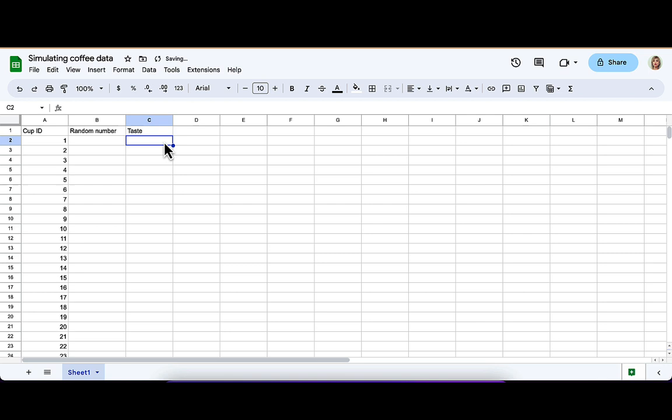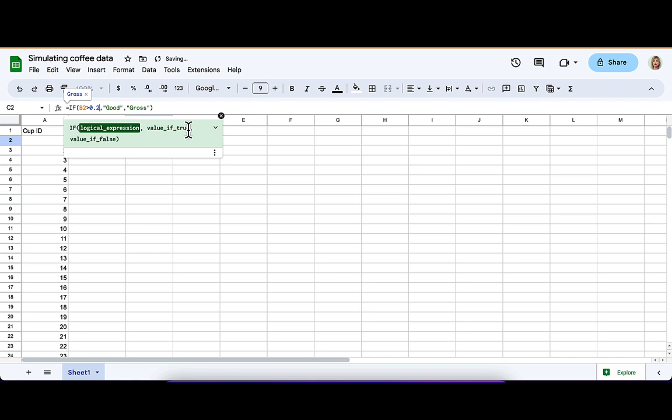And there's a little if statement here, and let's unpack that for you. You see, in my column B, I'm going to have a random number, and I'm saying if that random number in the appropriate row, B2 in this case, is greater than 0.2, then I'm going to say the cup of coffee is good. Otherwise, I'm going to say that it's gross. So I'm going to get a random number in that column B, and then based on what that random number is, my data for taste is going to be determined good or gross.